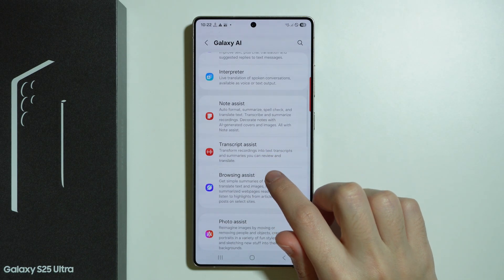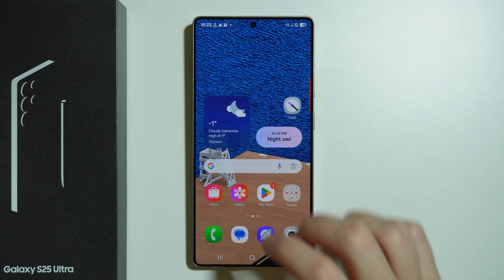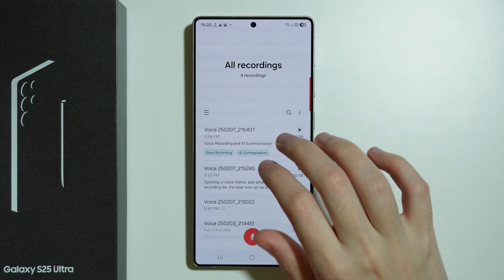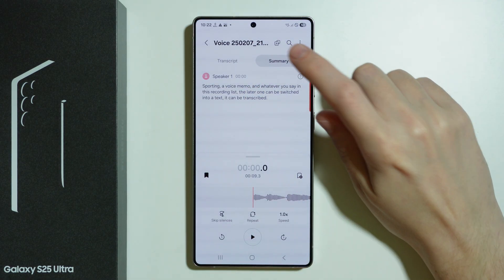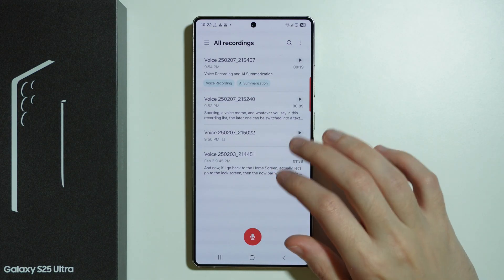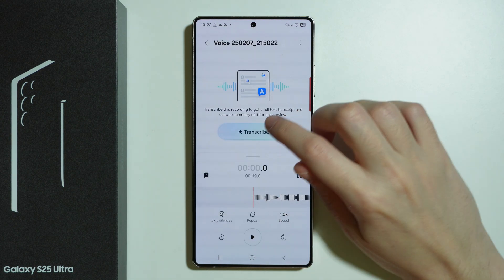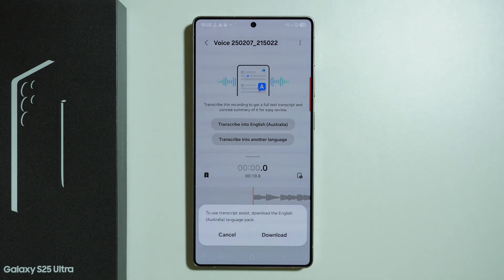Besides the Note app, we also have transcription assists for the voice recorder. If I go to the voice recorder, I can find transcripts and summaries. The same color indicator applies — tap that button in order to make use of the AI.